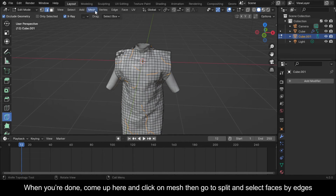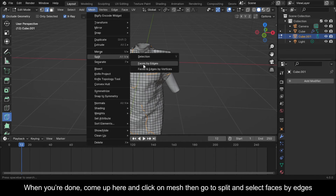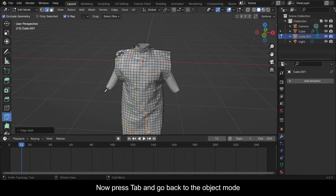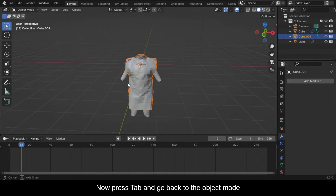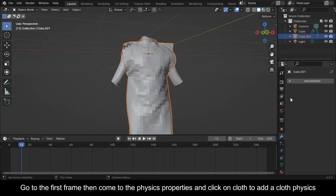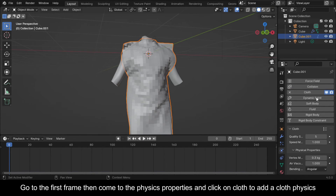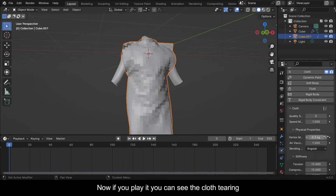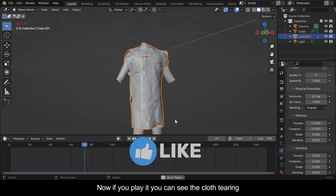When you're done, come up here and click on Mesh, then go to Split and select Faces by Edges. Now press Tab and go back to Object Mode. Go to the first frame, then come to the Physics Properties and click on Cloth to add a cloth physics. Now if you play it you can see the cloth tearing.